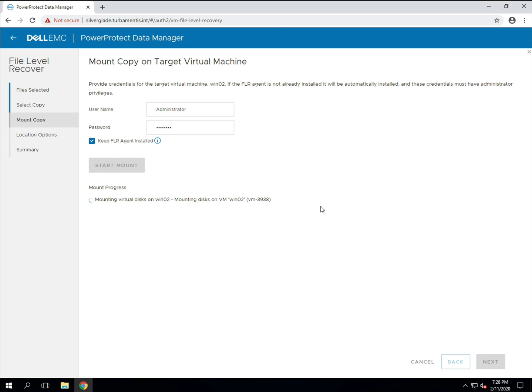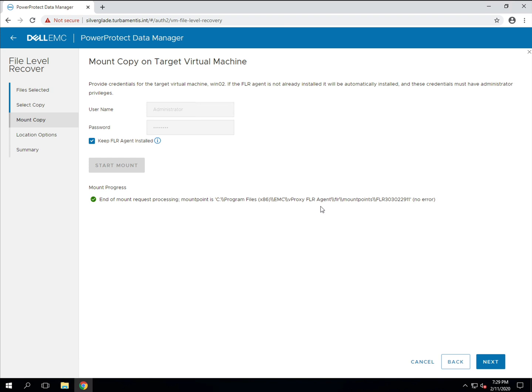Once the mounting is complete I can browse the virtual machine and choose where I want to recover the file to as you'll see me do shortly. You can either recover the file to its original location or recover it to an alternate location. I'm going to create a new folder in the root of the C drive as the recovery destination.